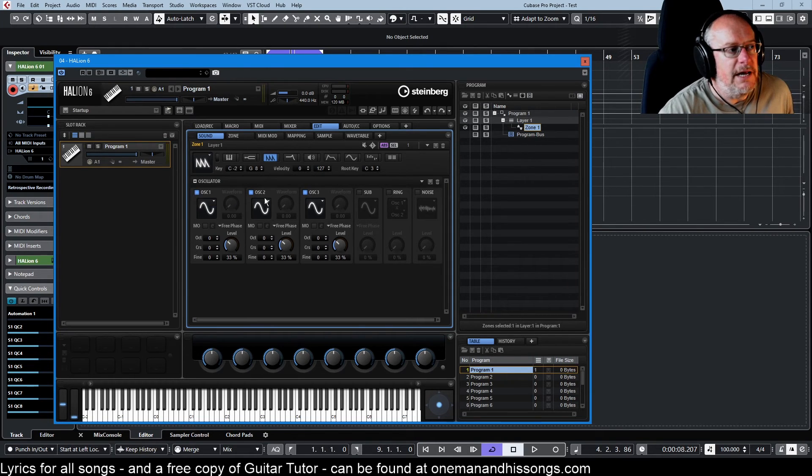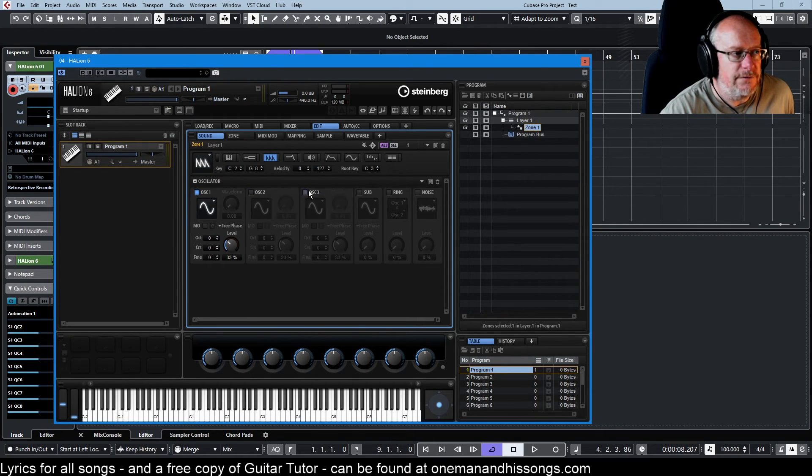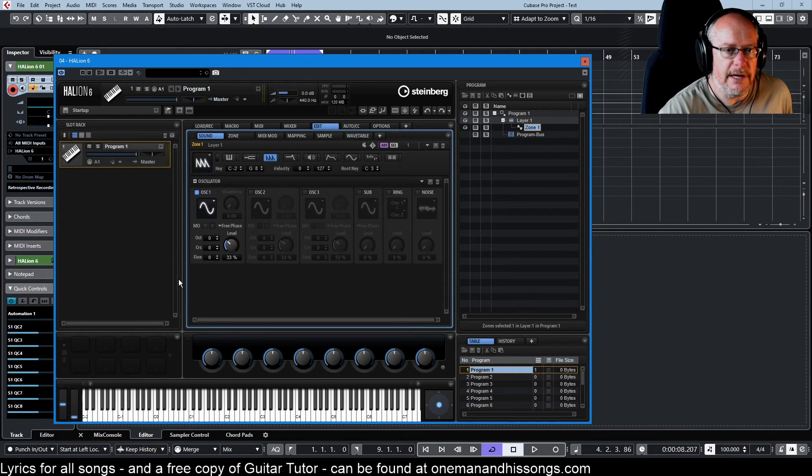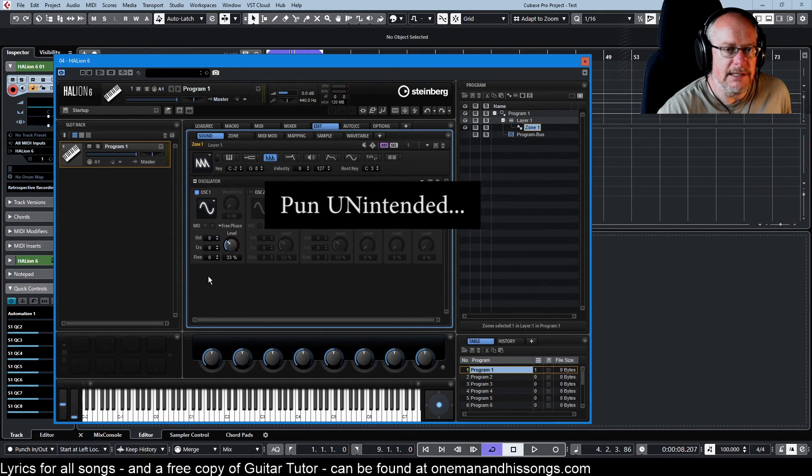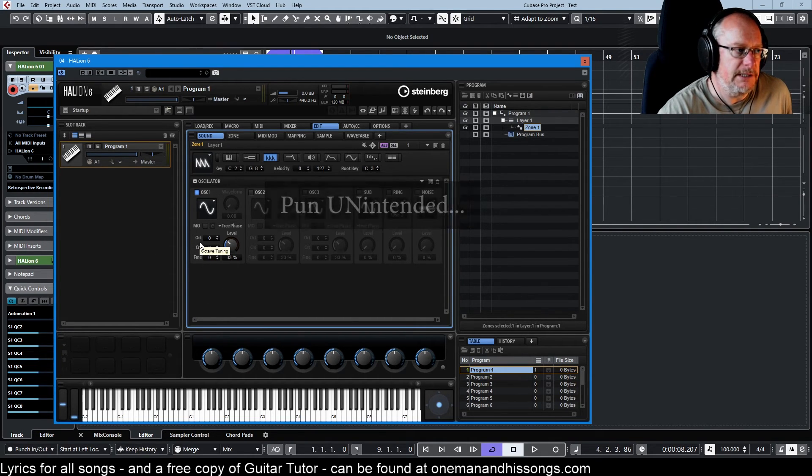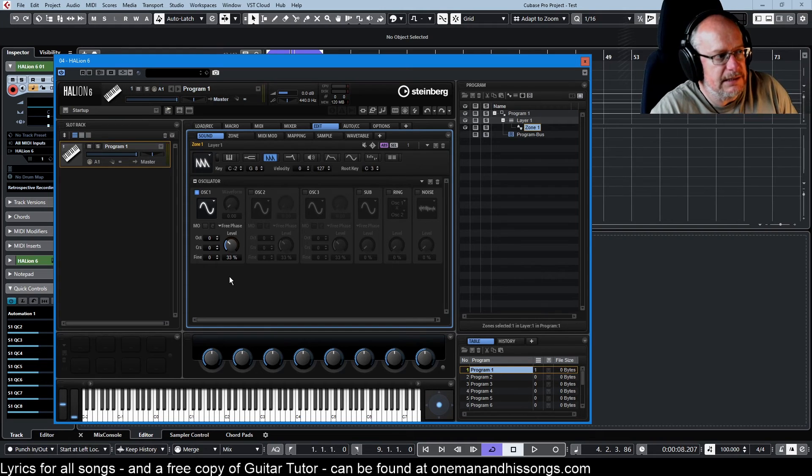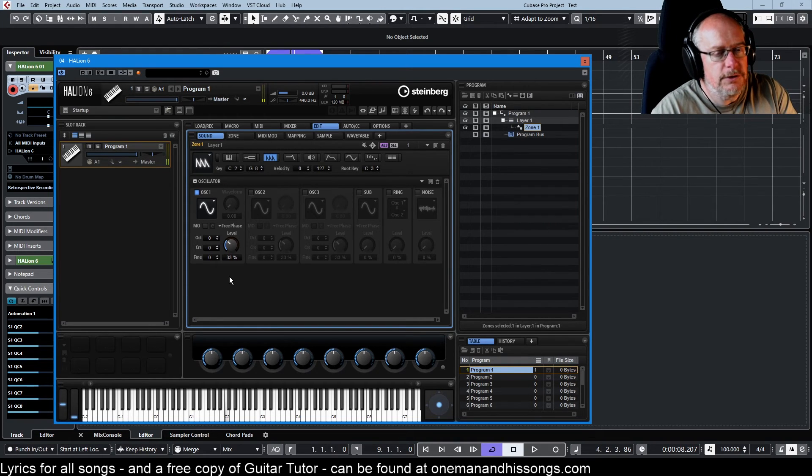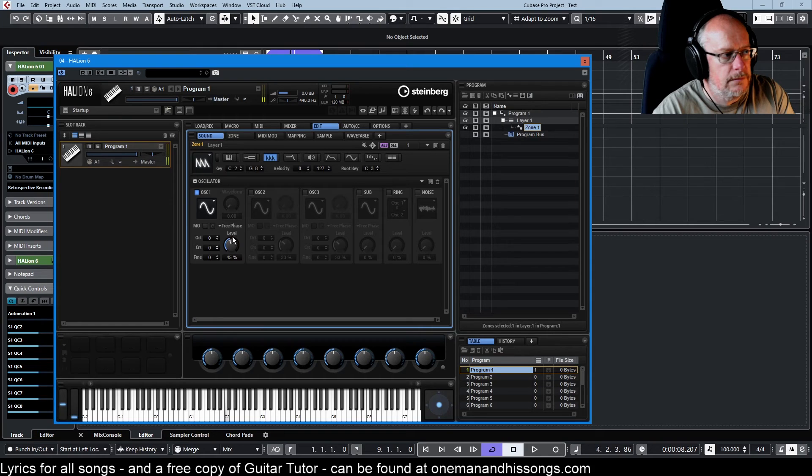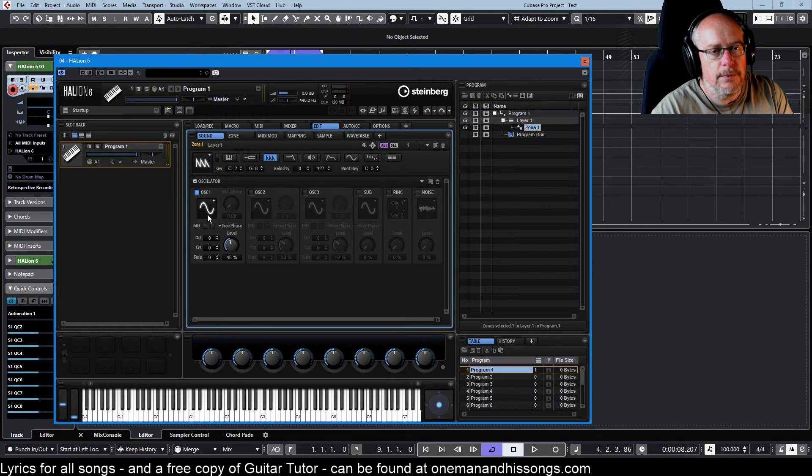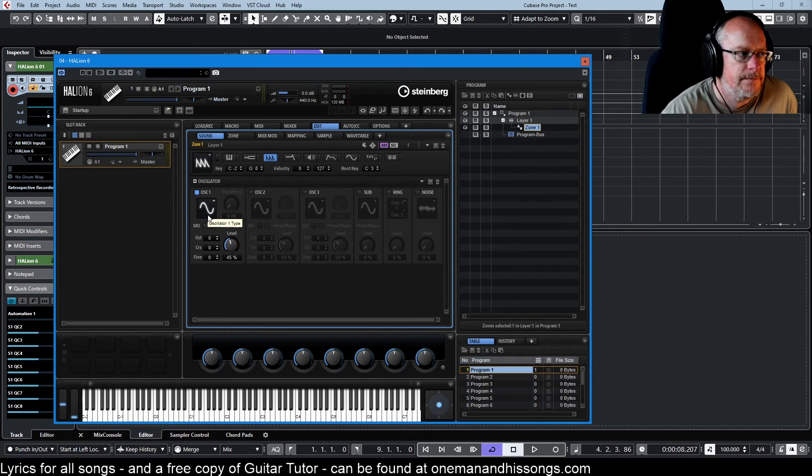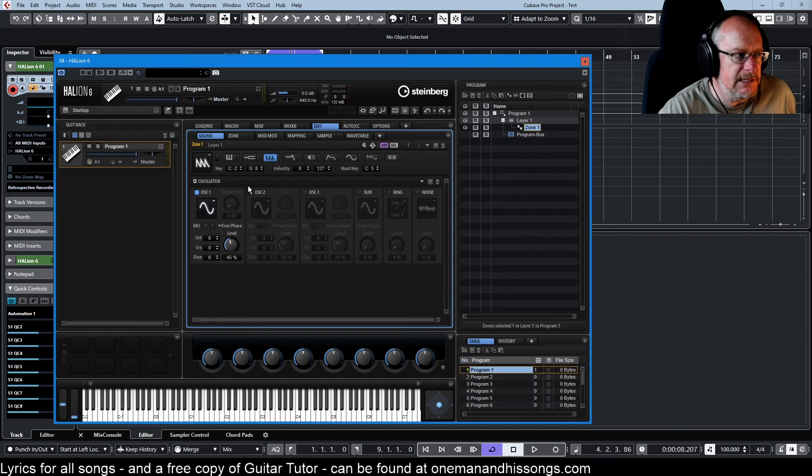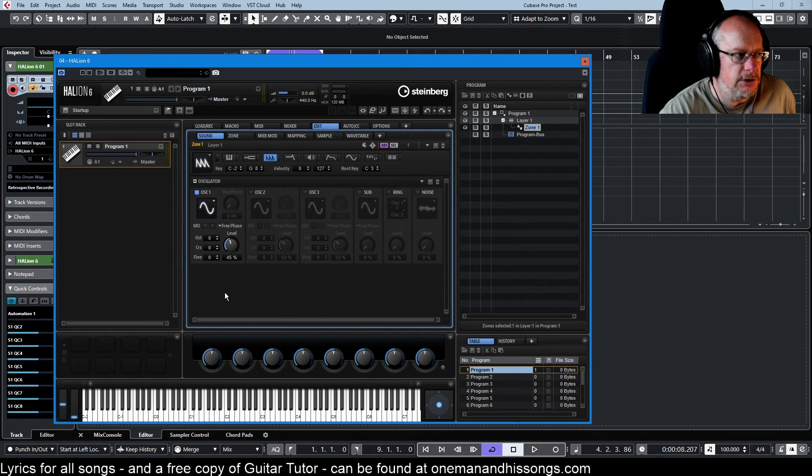For now we're going to turn two of the oscillators off so that we can really zone in on this individual oscillator and as things stand at the moment we've got a sine wave. Let's have a look at all the controls in this little box and try to figure out what they all do.